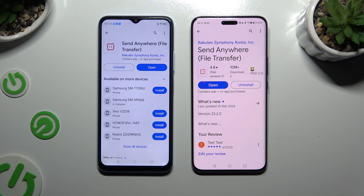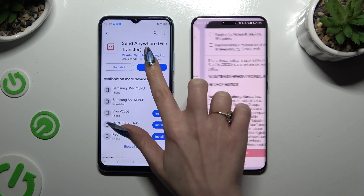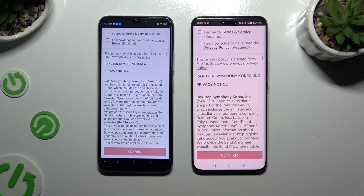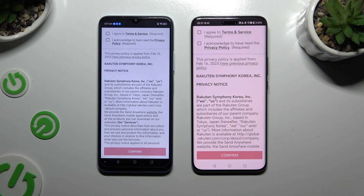When it's ready, open it. Then to use it, click on the same options in both apps. Firstly, I agree and I acknowledge.